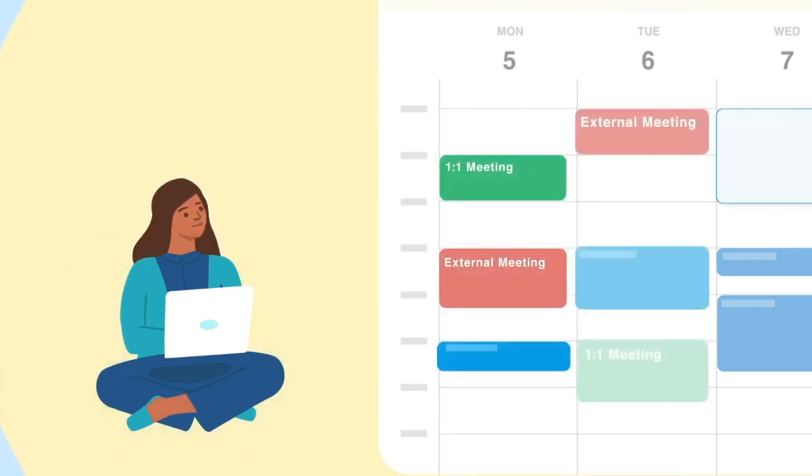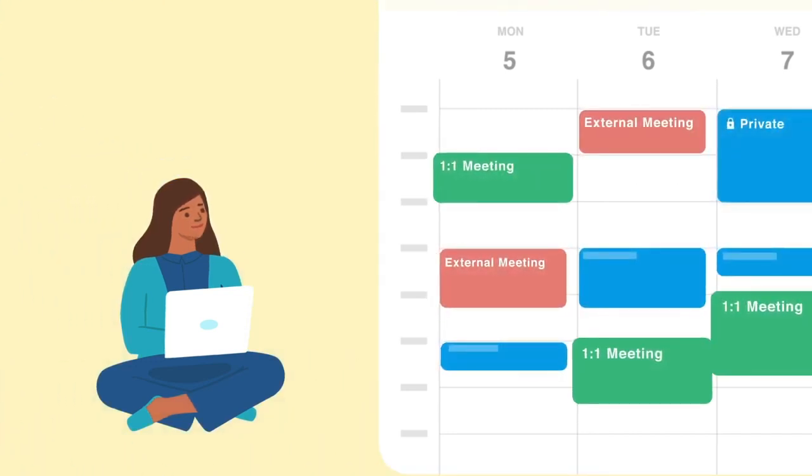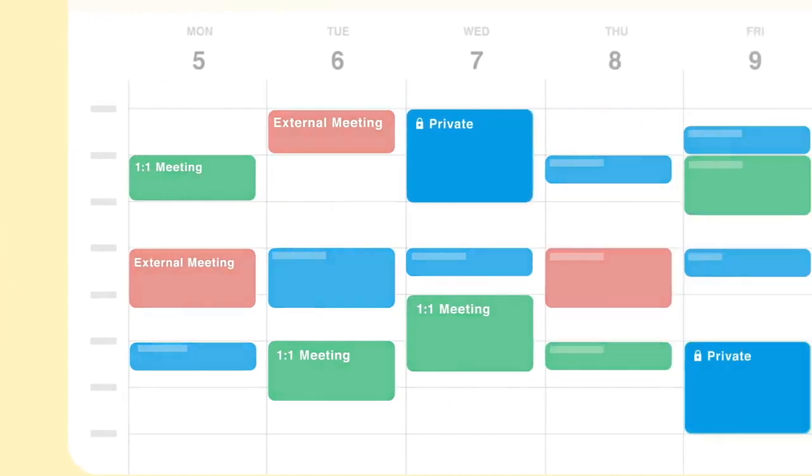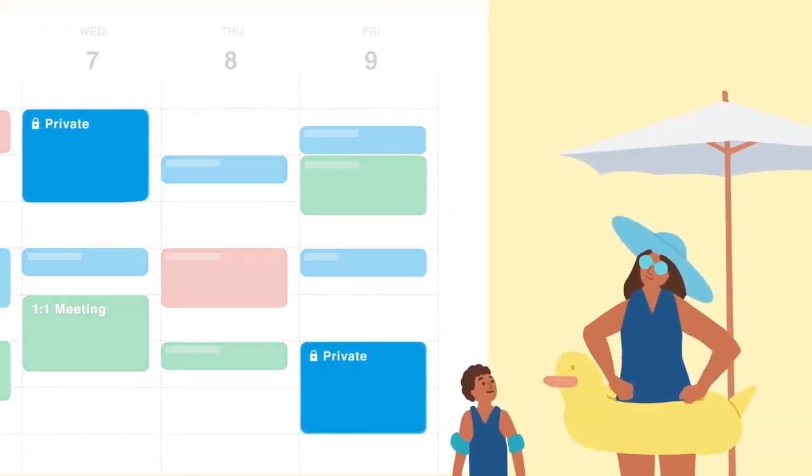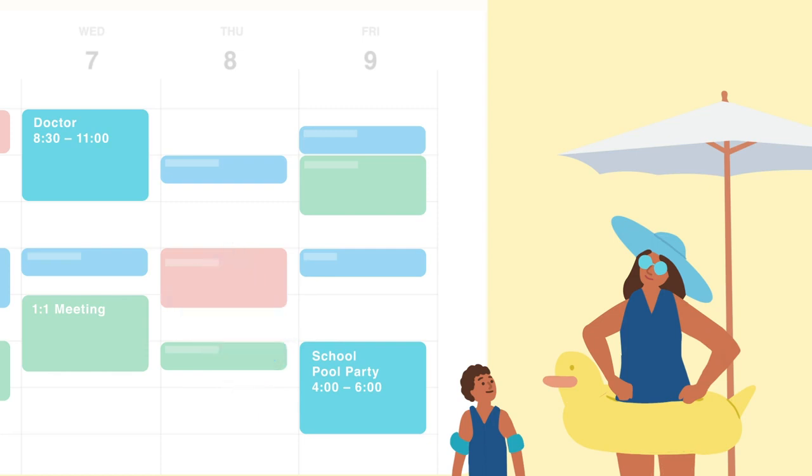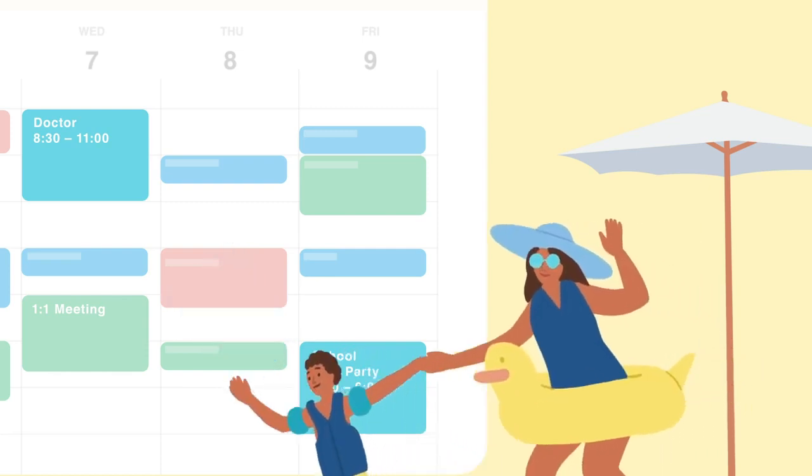Supercharge your calendar with even more intelligence, get at-a-glance visibility into your day with automatic event color coding, and never miss an important personal commitment, whether it's a doctor's appointment or a pool party, with privately synced events from your personal calendar.